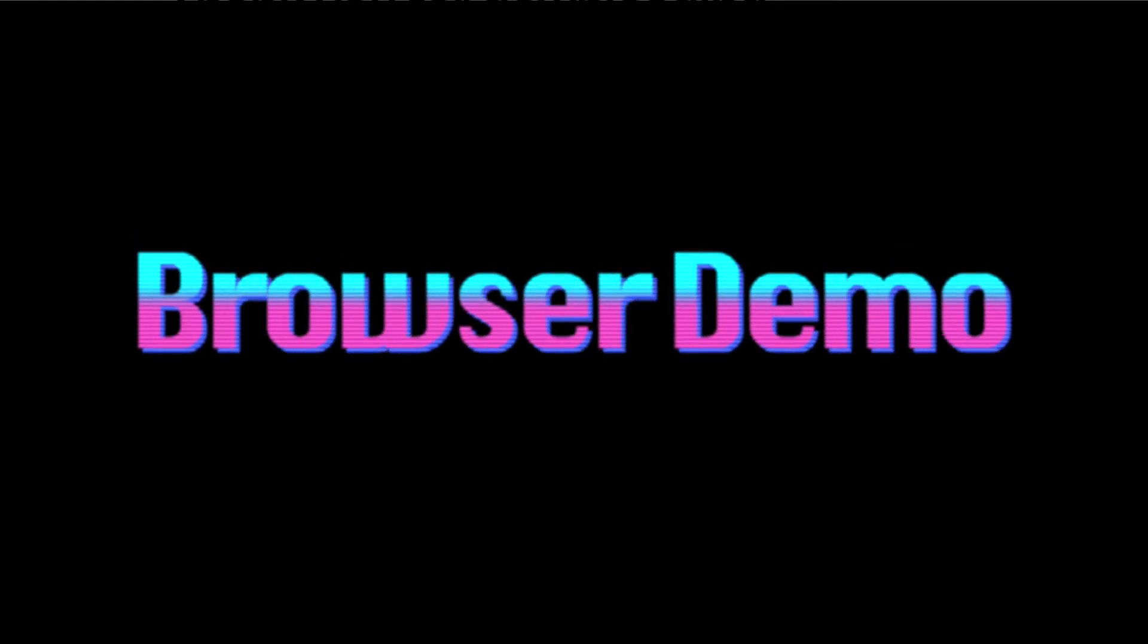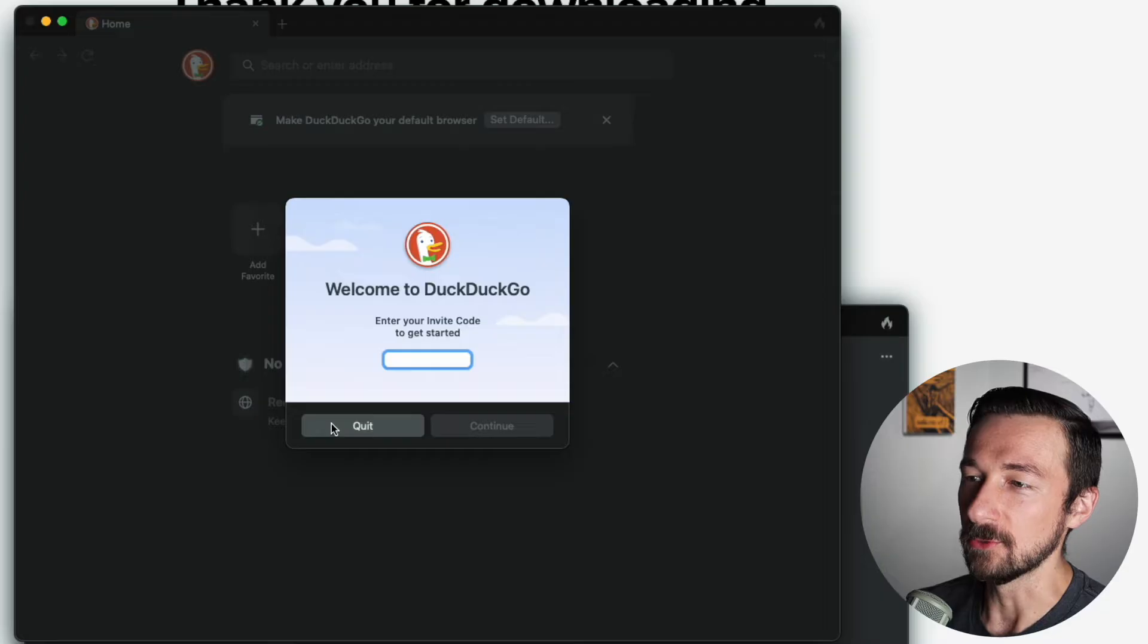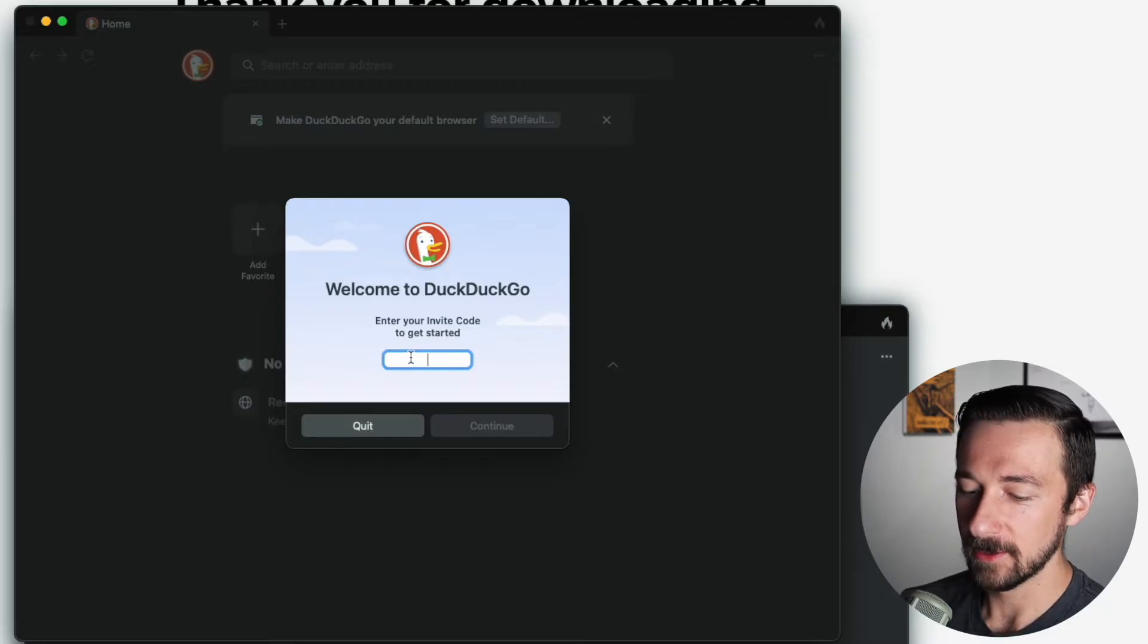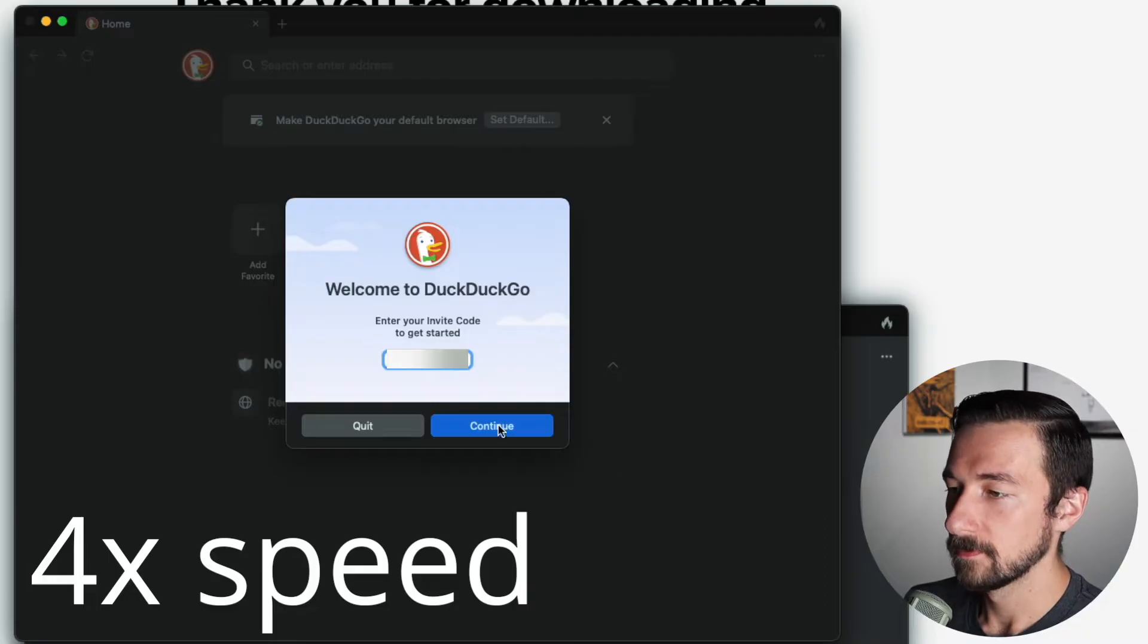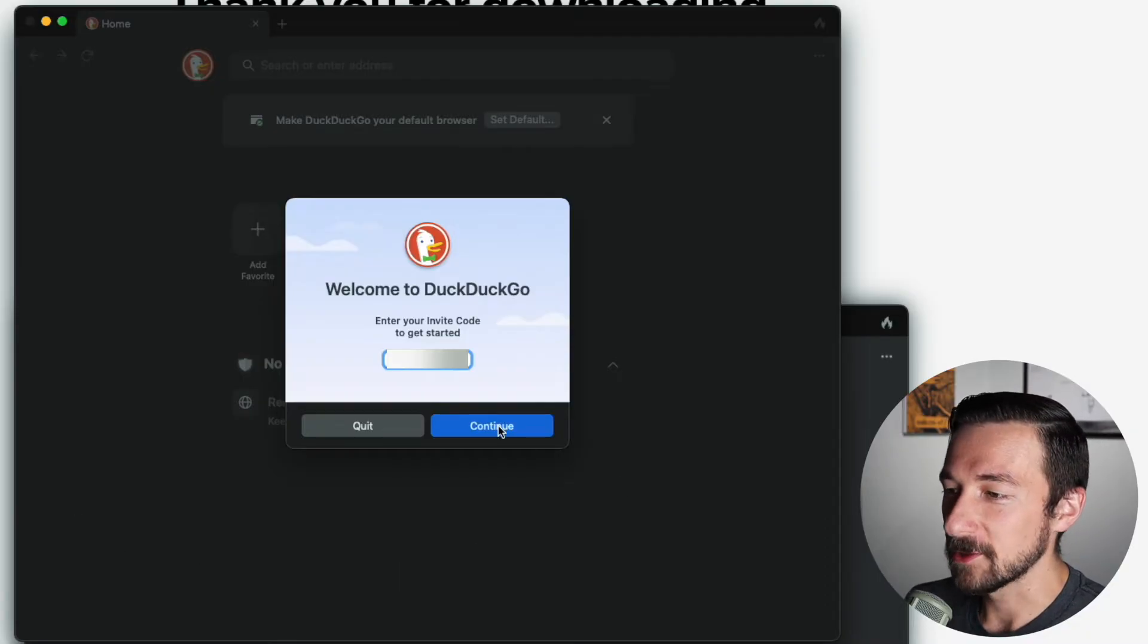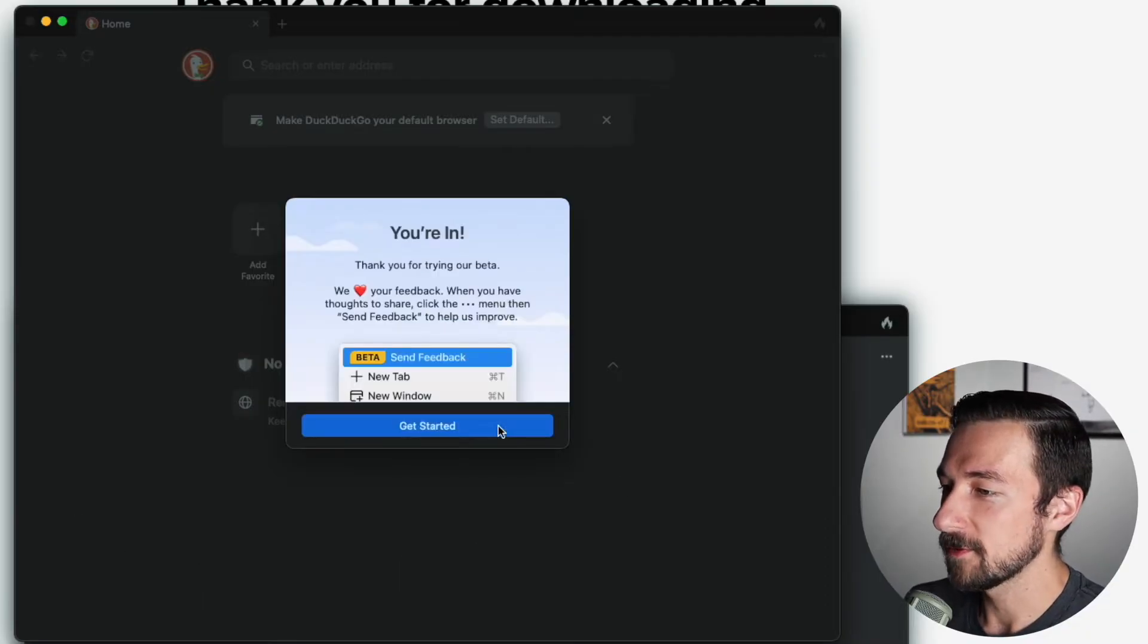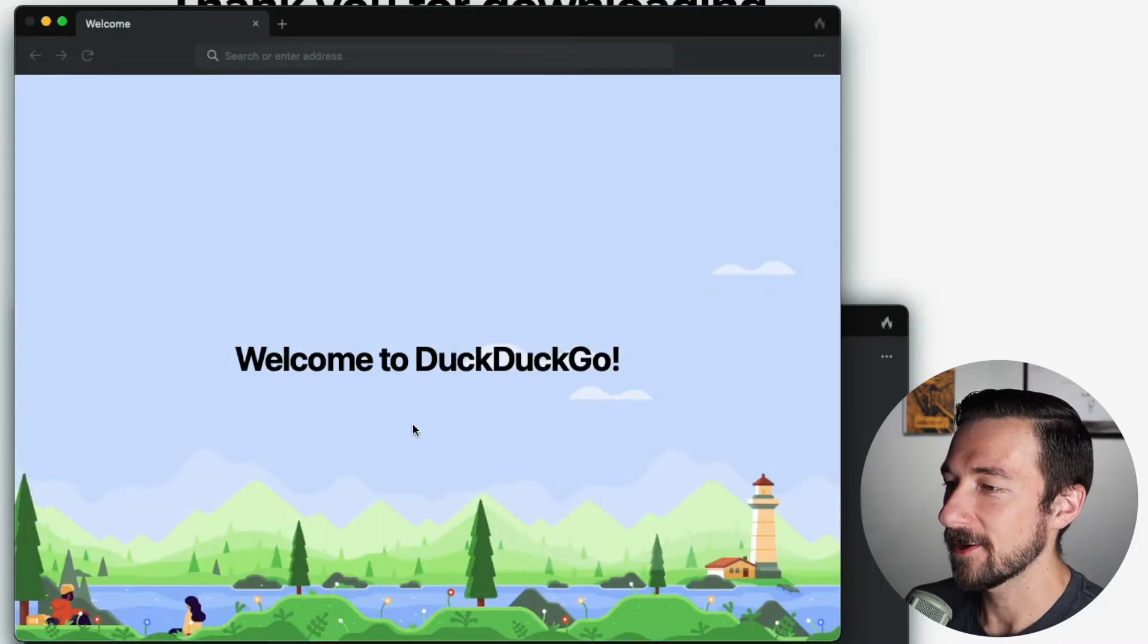According to this, anyone can download the app, but if you don't have an invite code, then the only option is to quit the app. So let's put in our invite code. Let's hope this works, otherwise it'll be a very short video. Wonderful, that worked. Just a quick screen about how to send feedback. Let's get started.